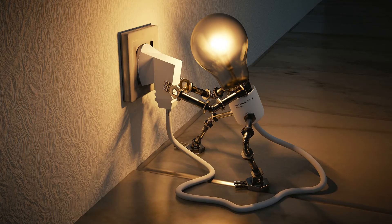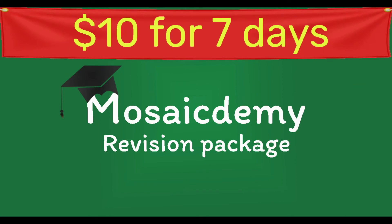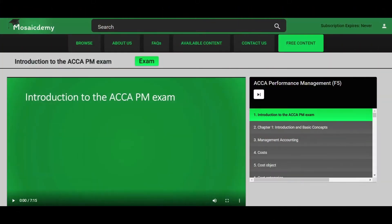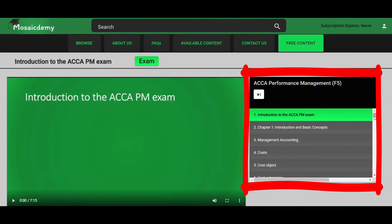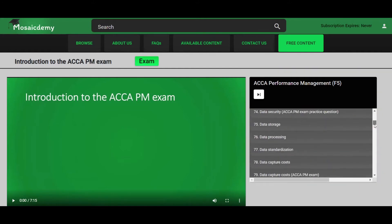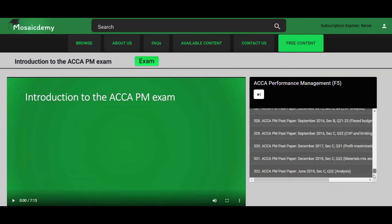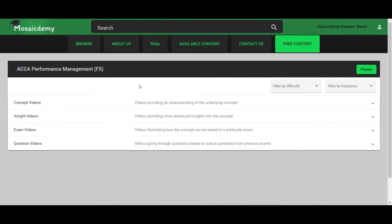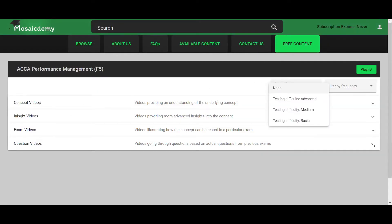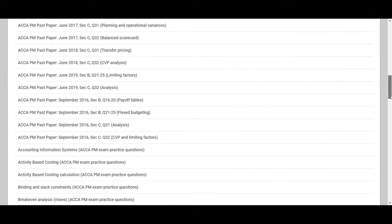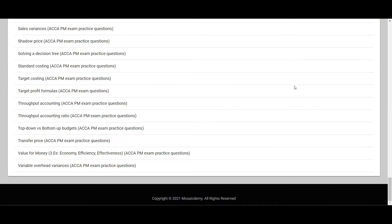Looking for one last boost to your studies before the exam? Try our revision package. For just $10, you get 7 days access to our entire ACCA Performance Management exam course. Go through our comprehensive playlist, picking and choosing which concepts you want to cover and which questions you want to practice. Use our filters to revise the most commonly tested and difficult concepts. Go through our question videos for that all-important exam practice.